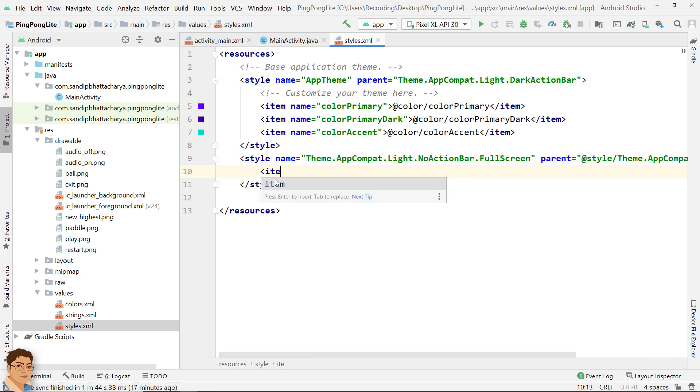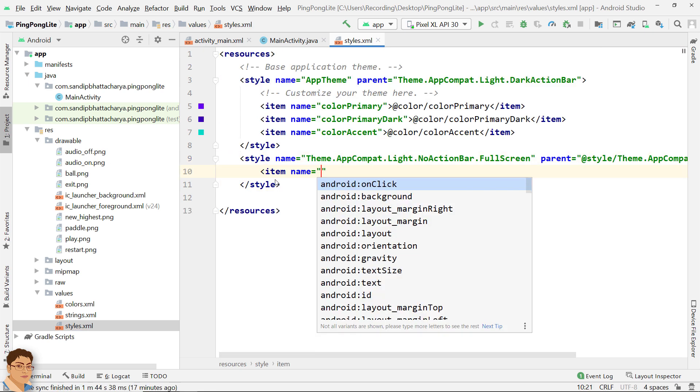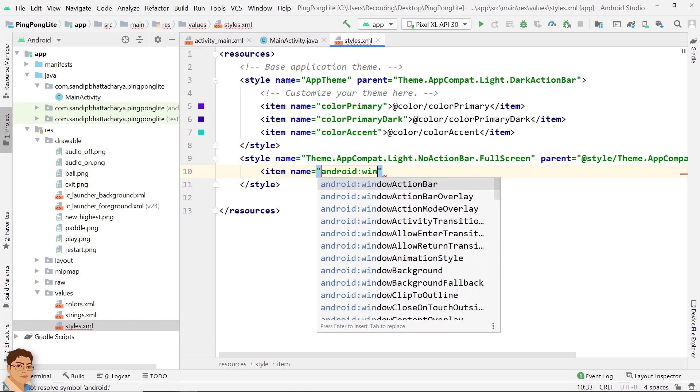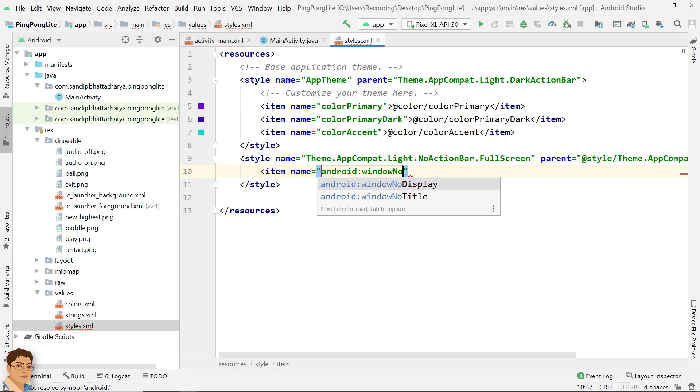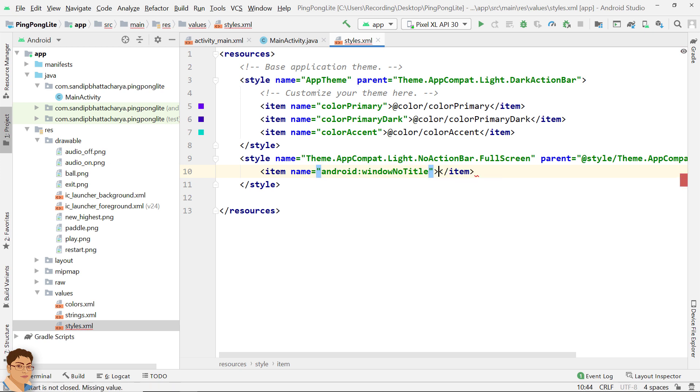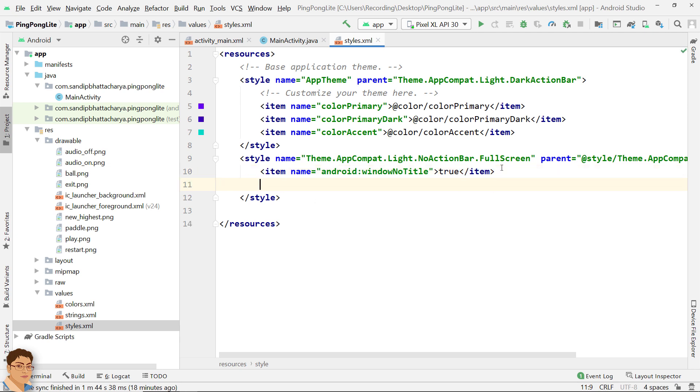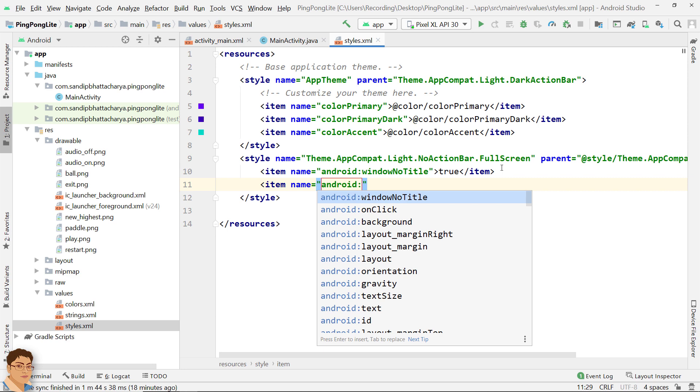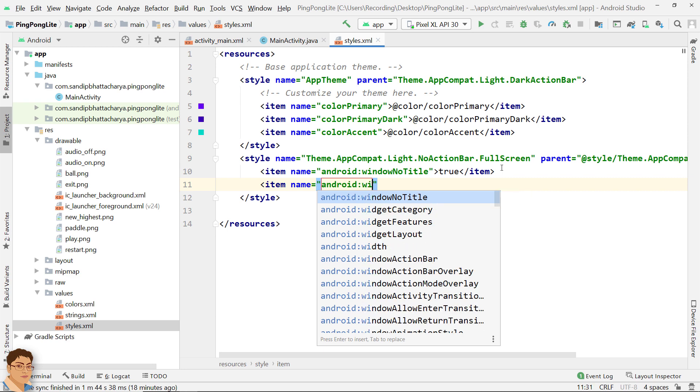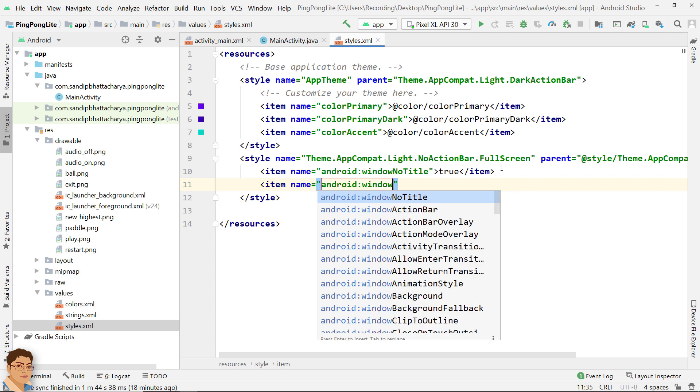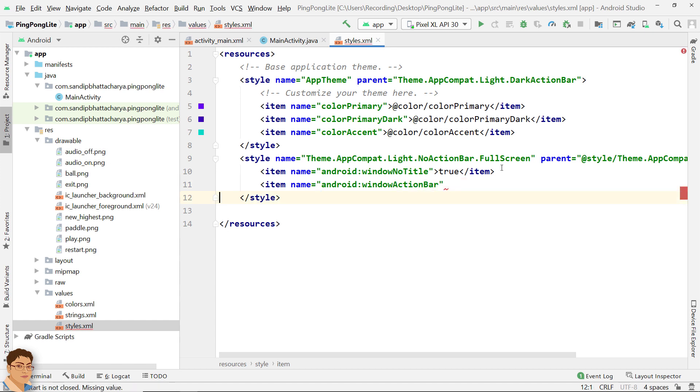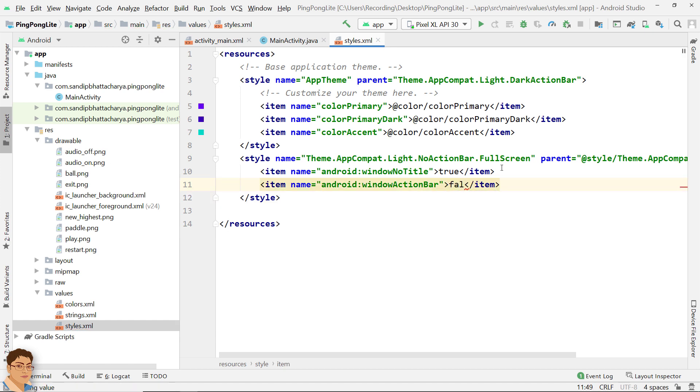Inside item tag android:windowNoTitle, close the tag. For the value write true. For the next item, for the name write android:windowActionBar and for the value write false because we don't want the action bar.